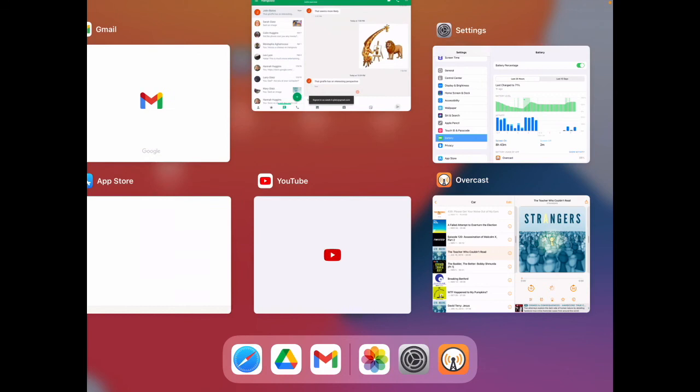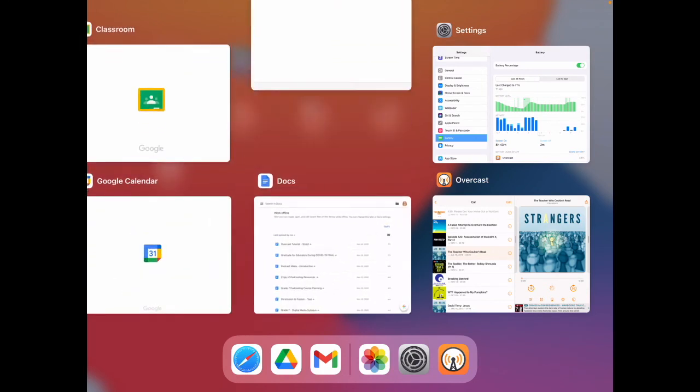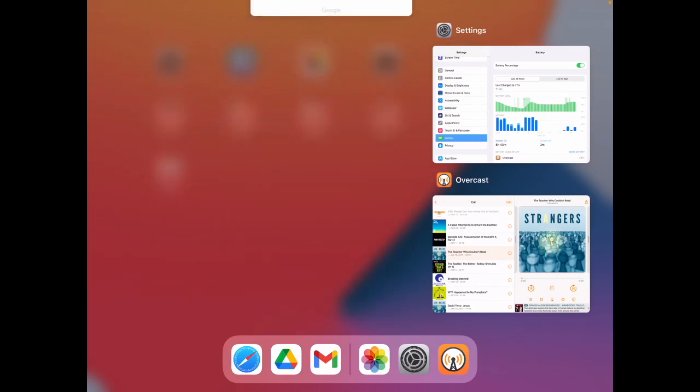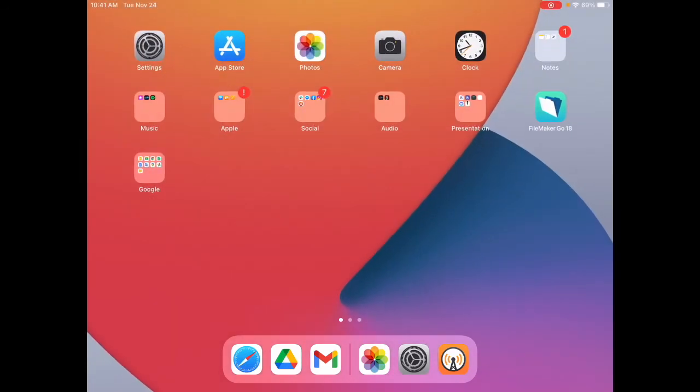Remember to come back to this video if you need a reminder how to get around in Overcast. You can pause, replay, or use the gear in the video to change the playback speed to watch the video faster. Happy podcast listening!